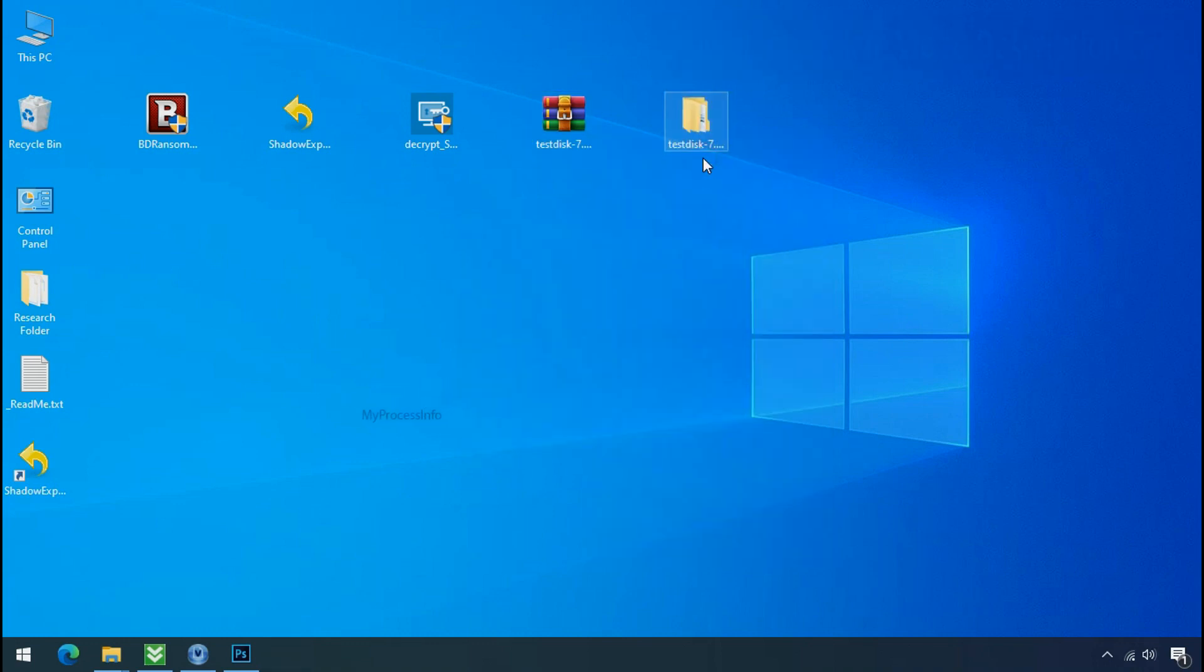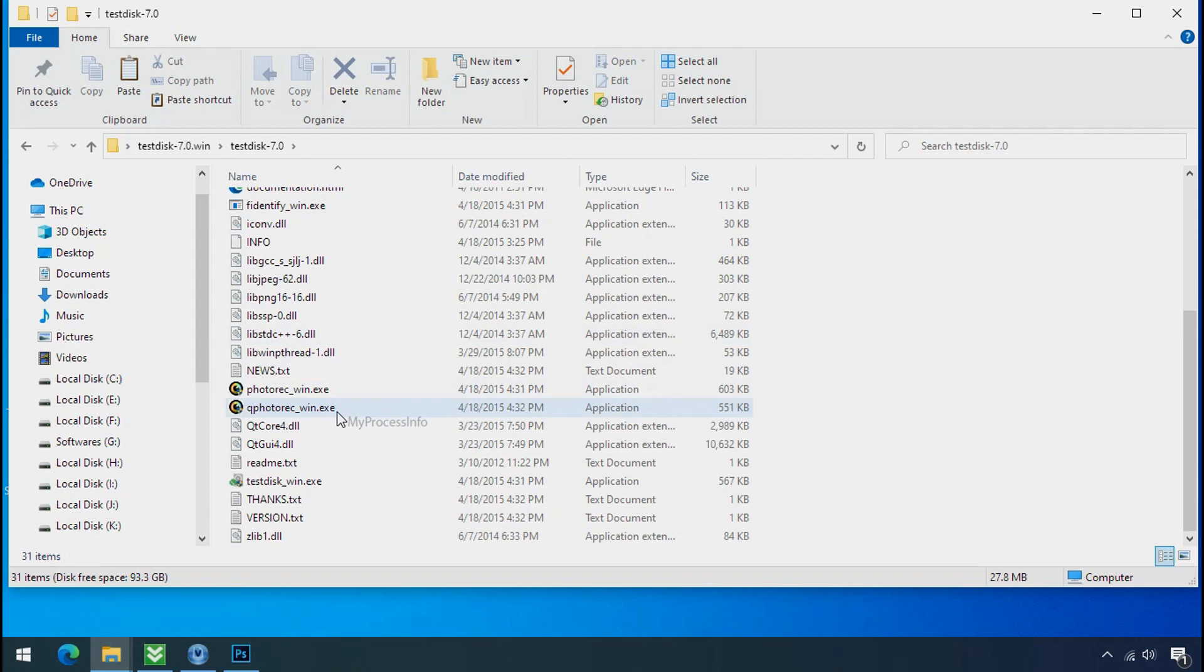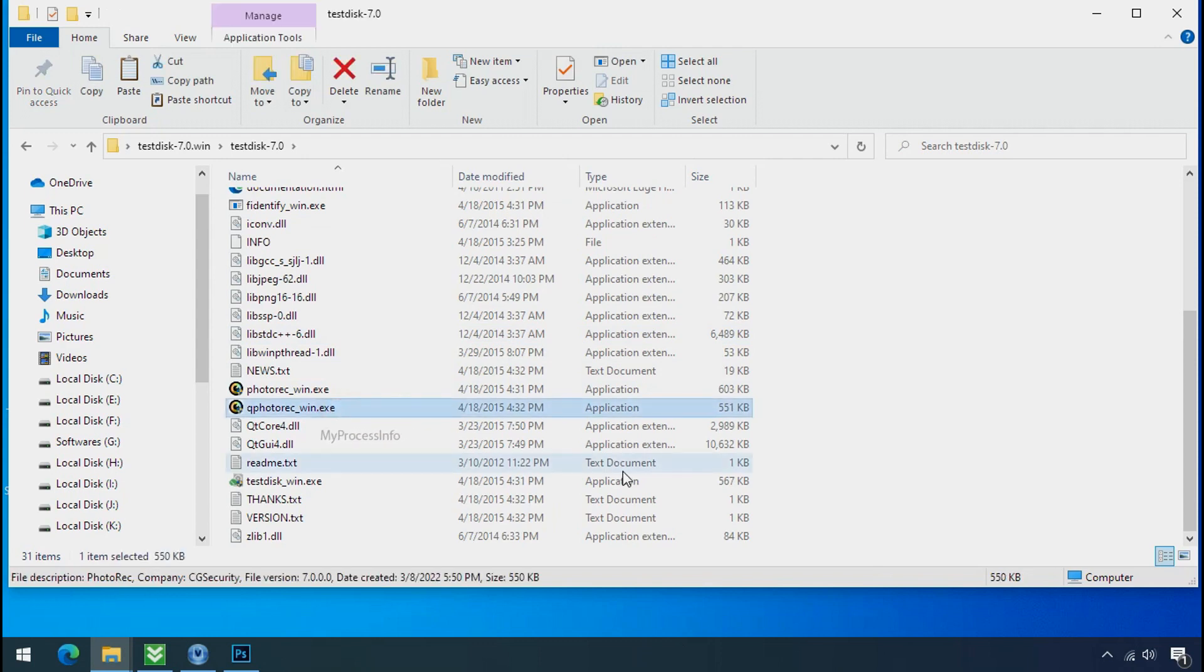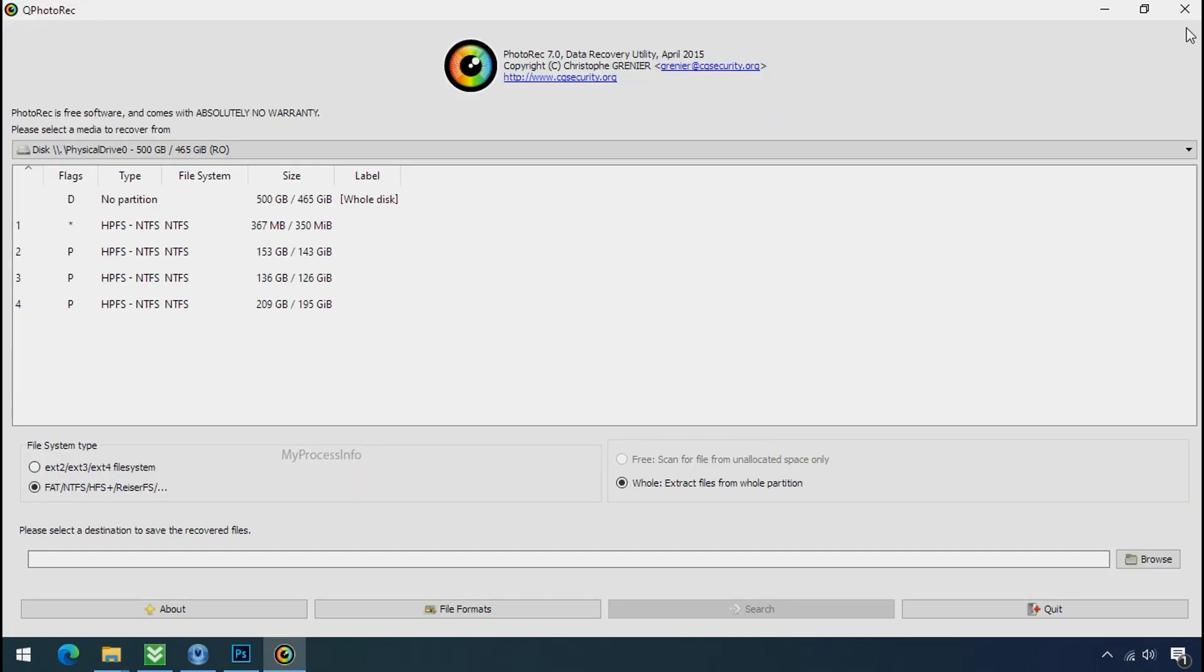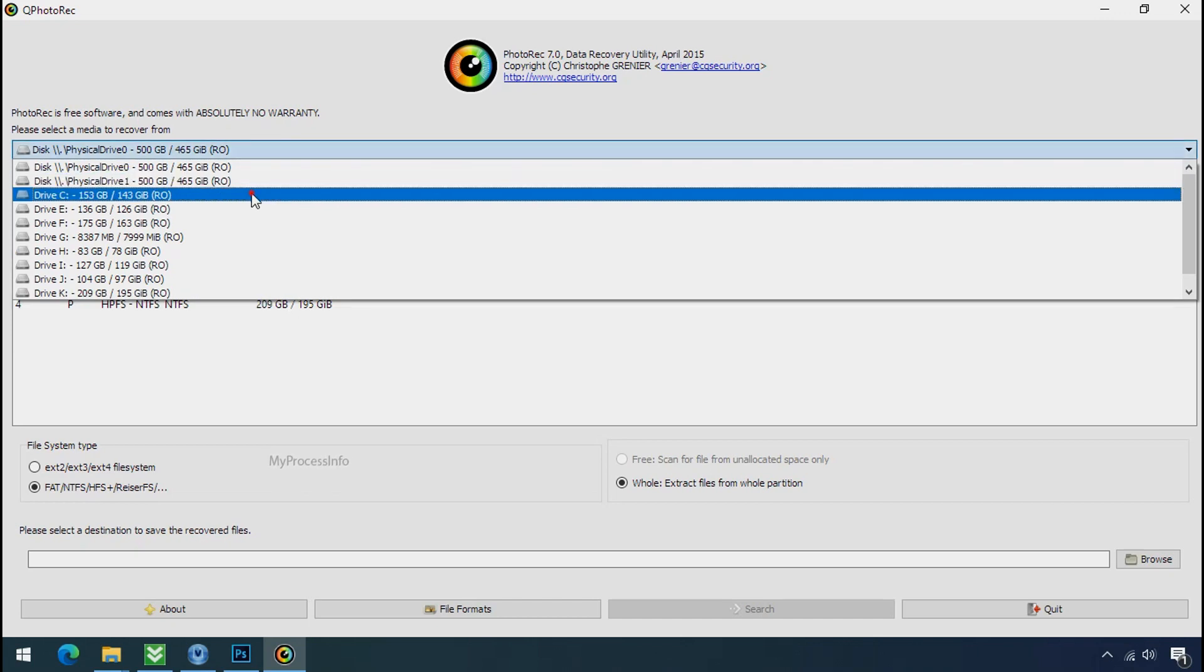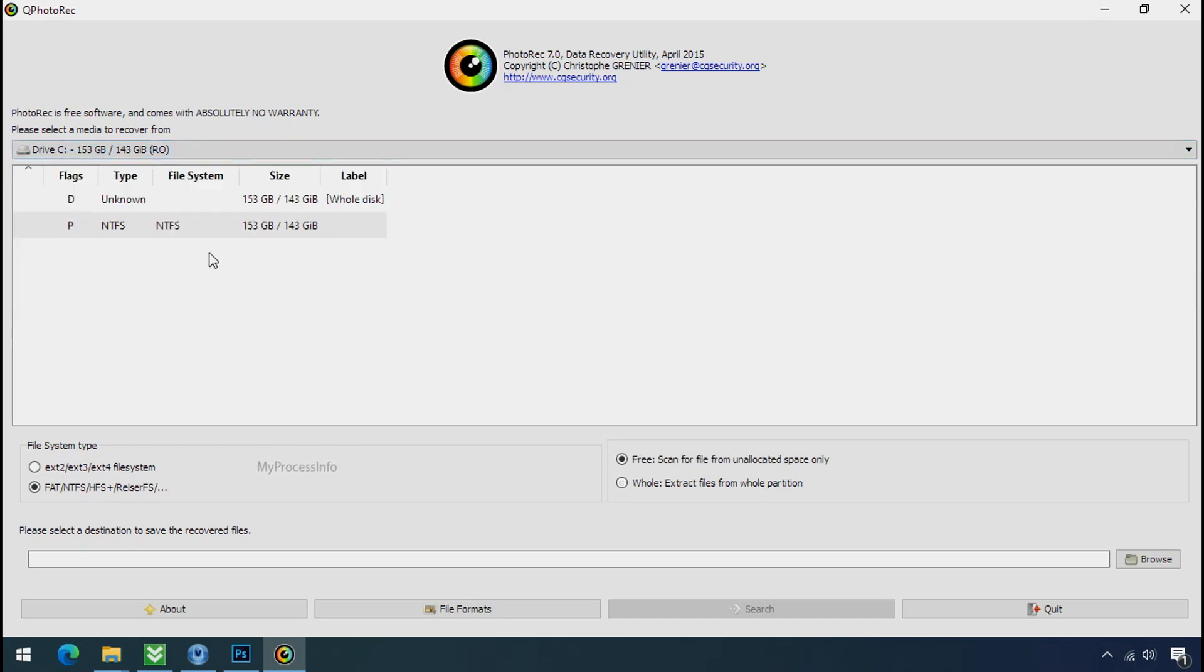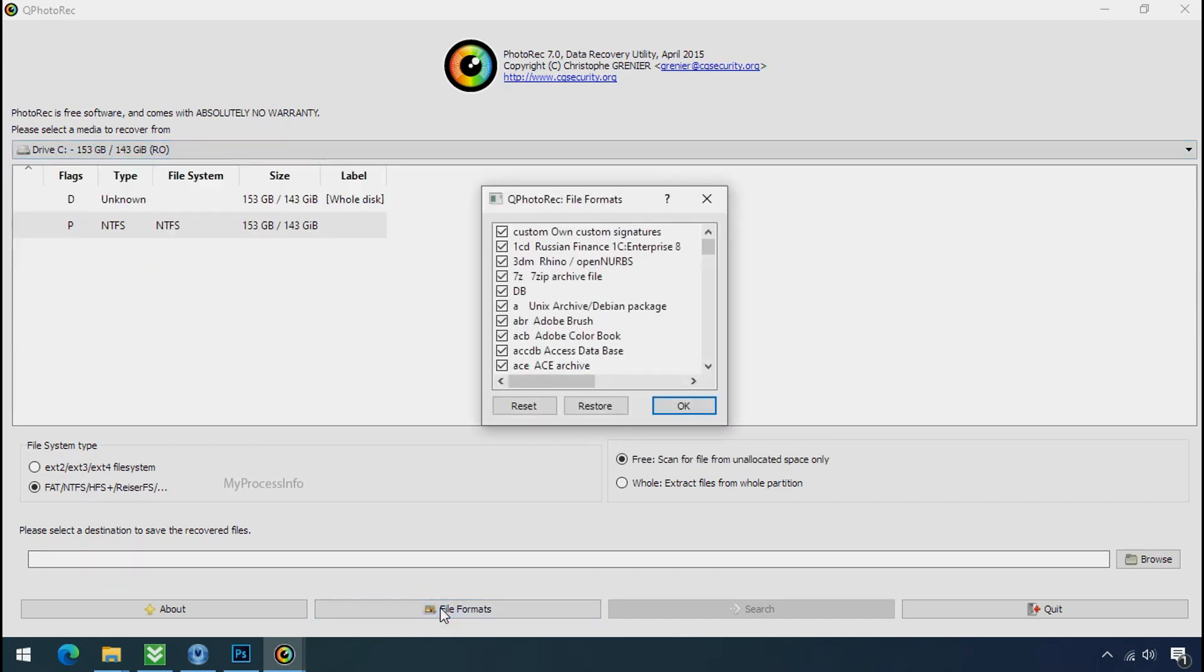Open this folder and double click on qphotorec underscore win dot exe. Software will open. Select the drive where your encrypted data is located. Click on file formats.